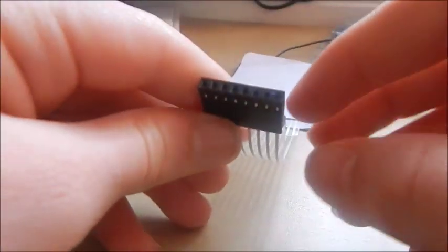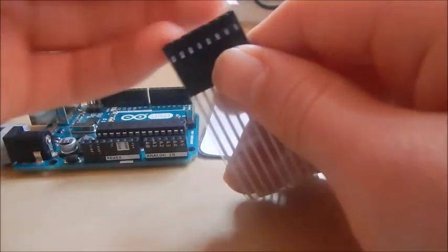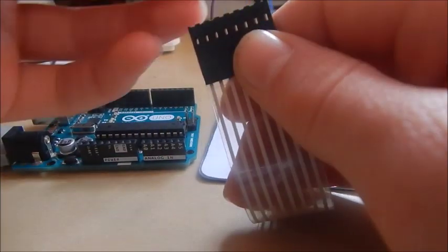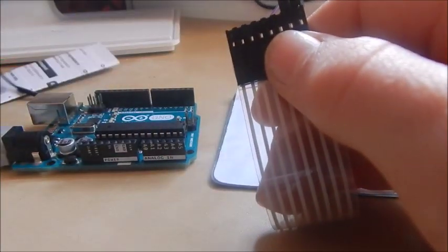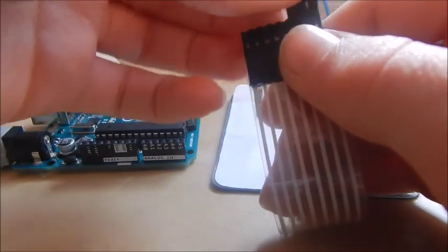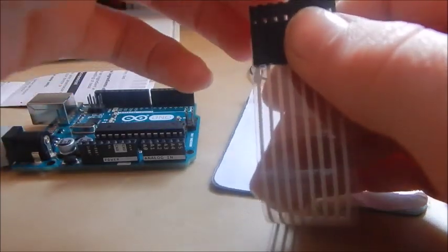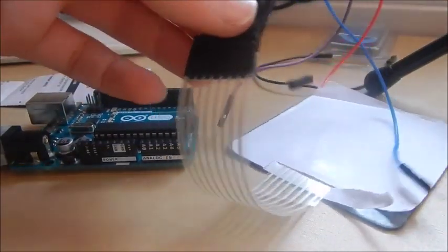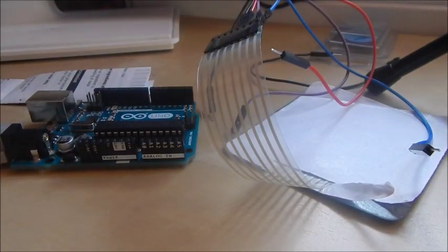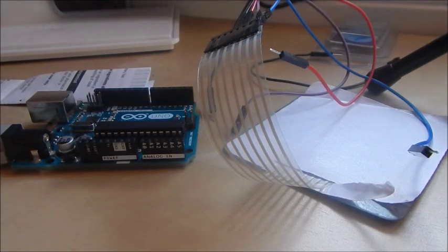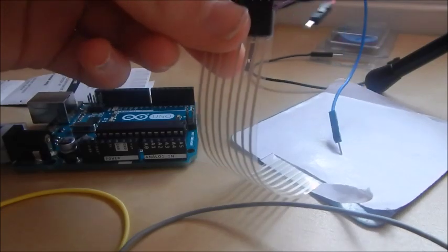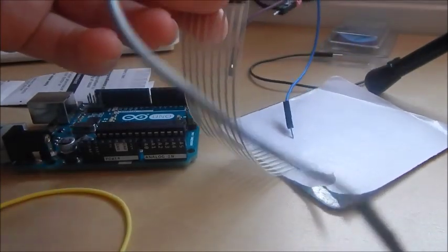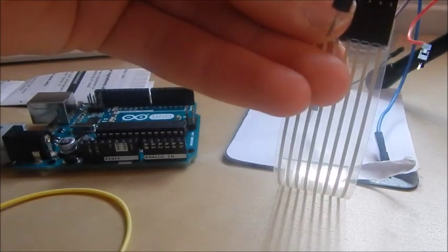On the bottom here it has female headers so we need to put in some jumper wires so that we can connect it to the Arduino. The wiring is very simple for this one, nothing advanced at all. All you need to do is connect it to digital pins and it doesn't matter which ones. However, on the example code that I'm going to show you, it uses 2 through to 9.